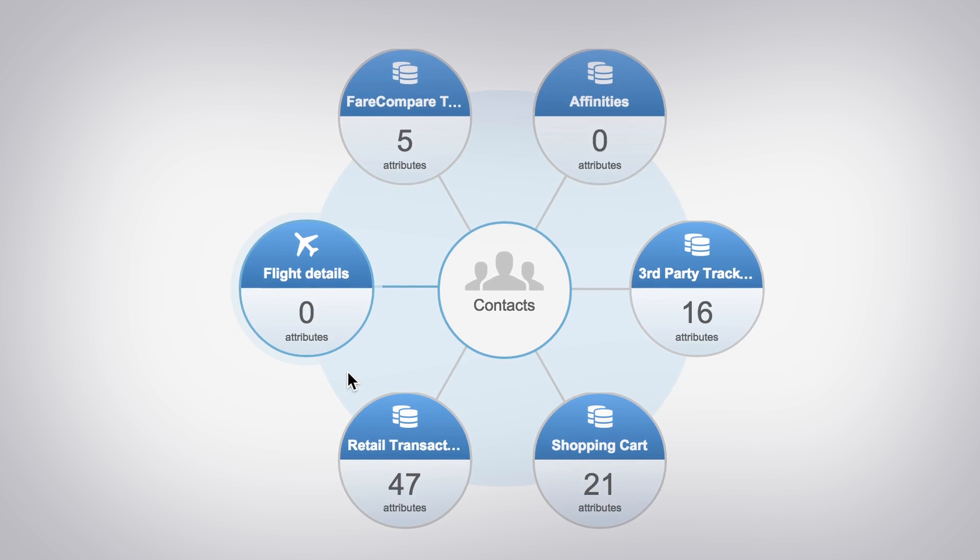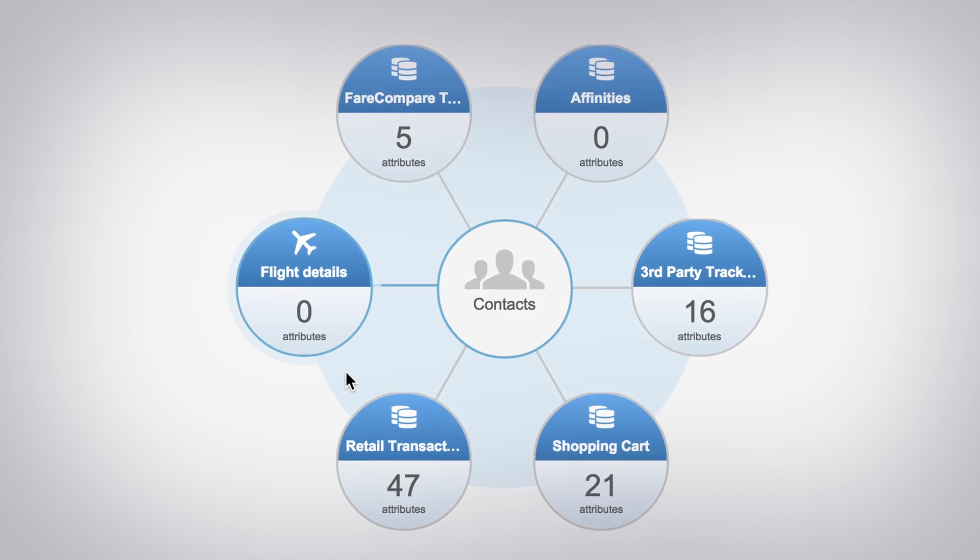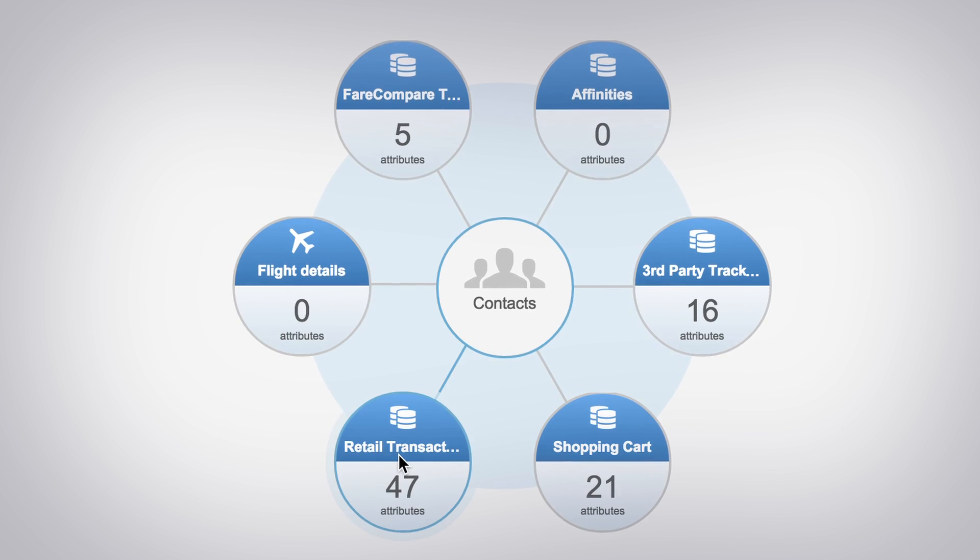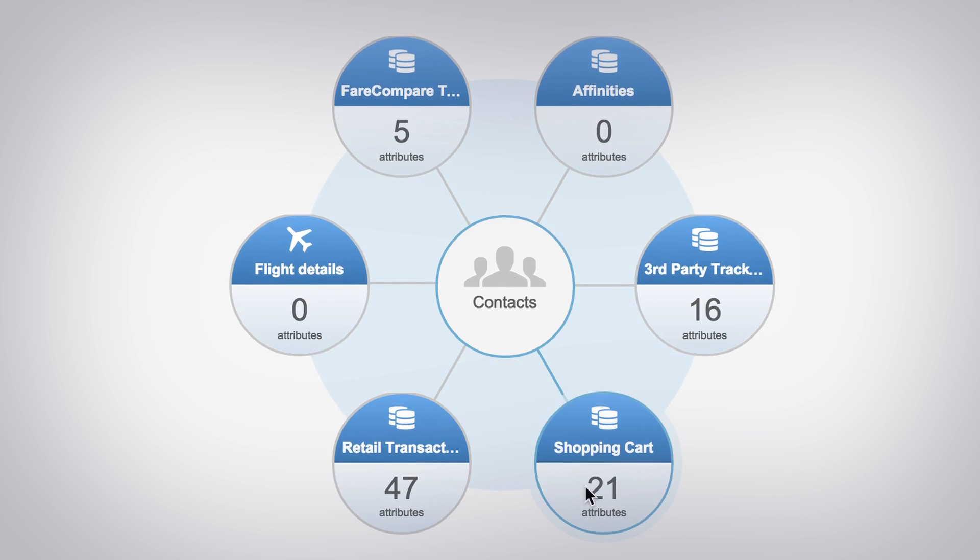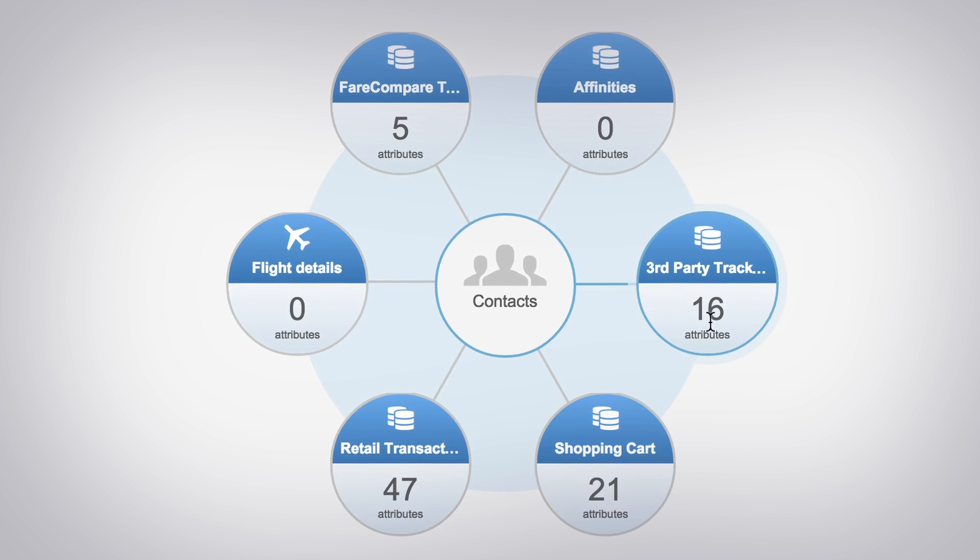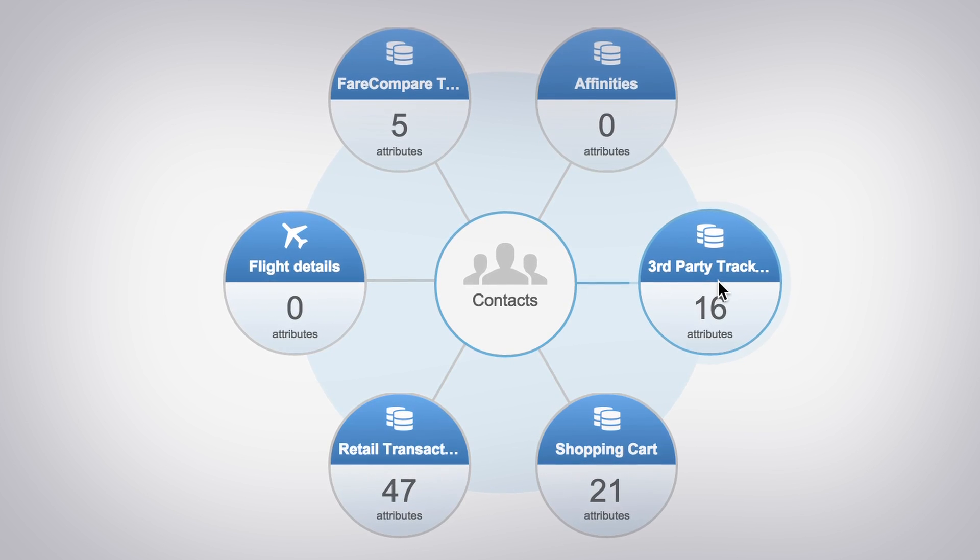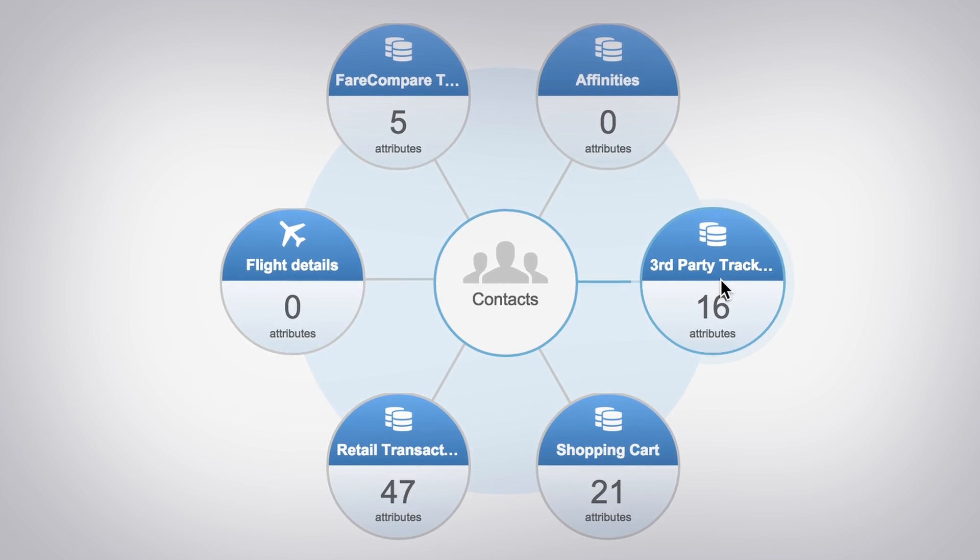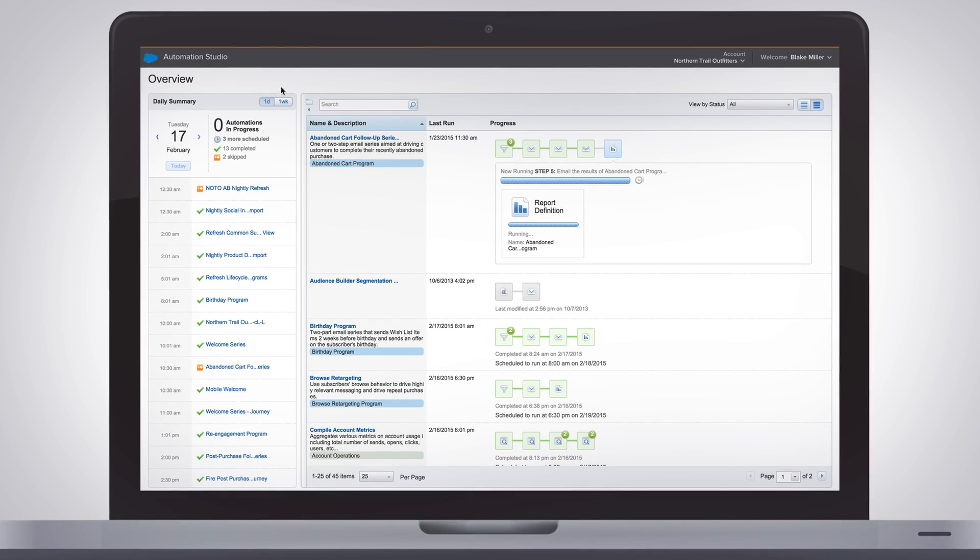With an open platform, you can utilize data from any source, like e-commerce, CRM, or web analytics, all in one place.